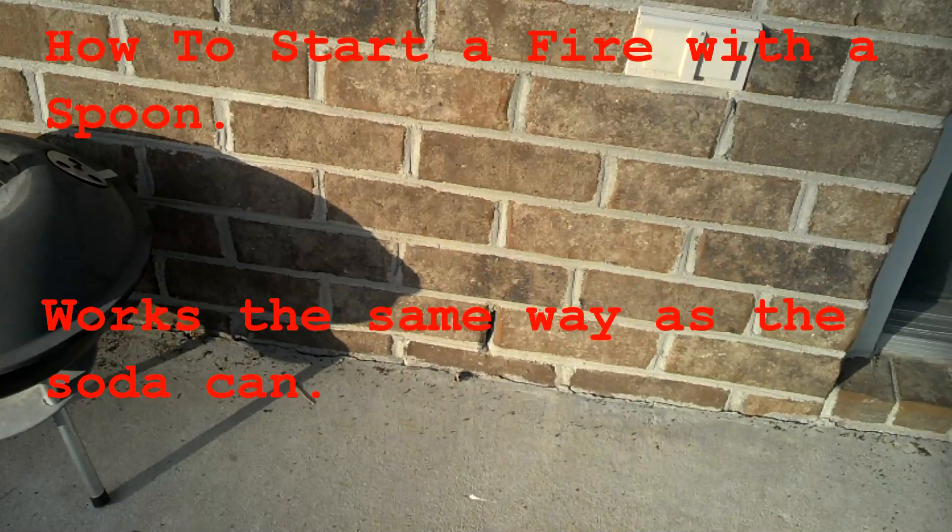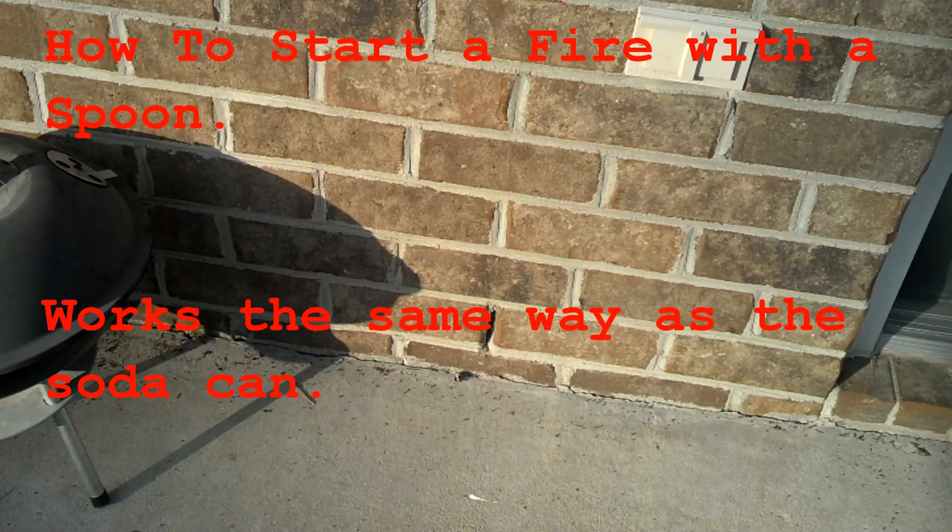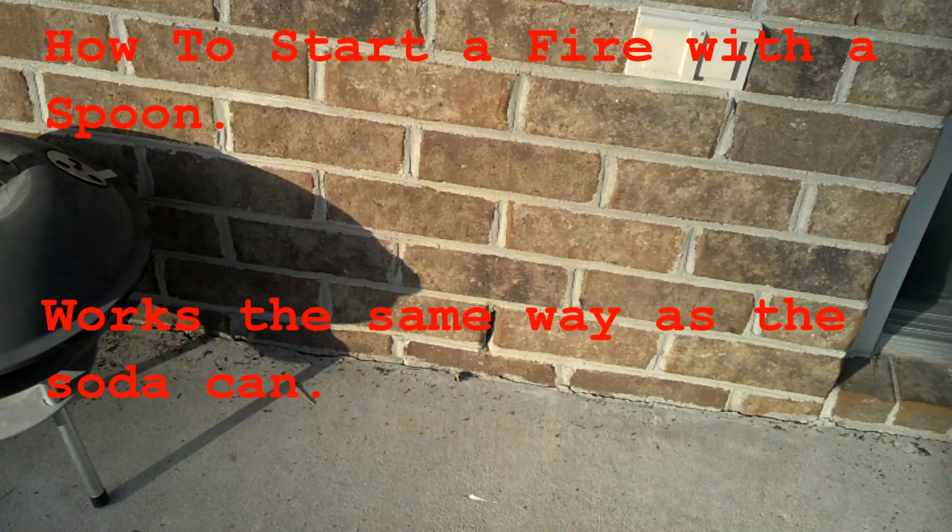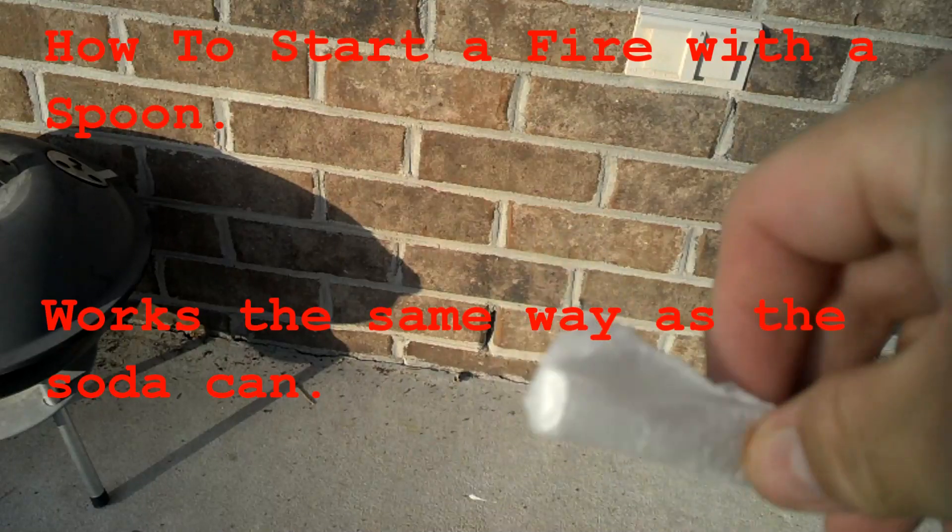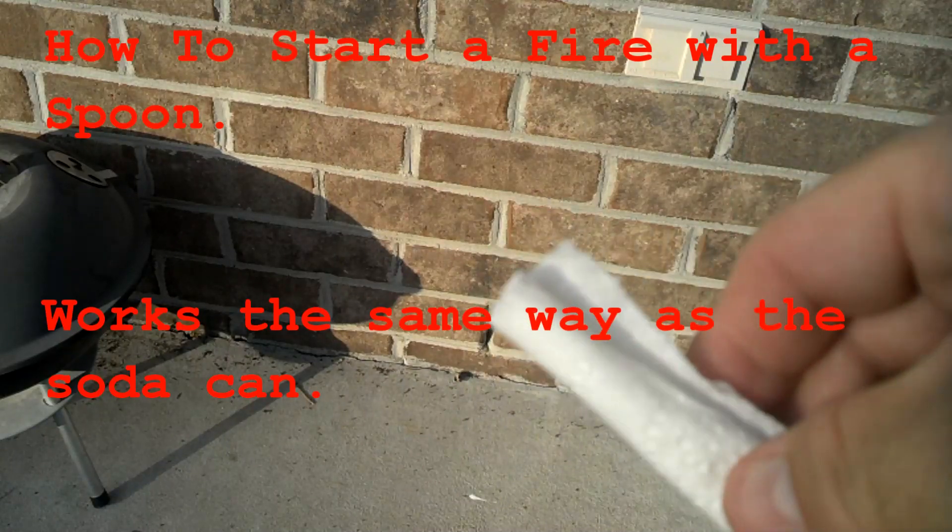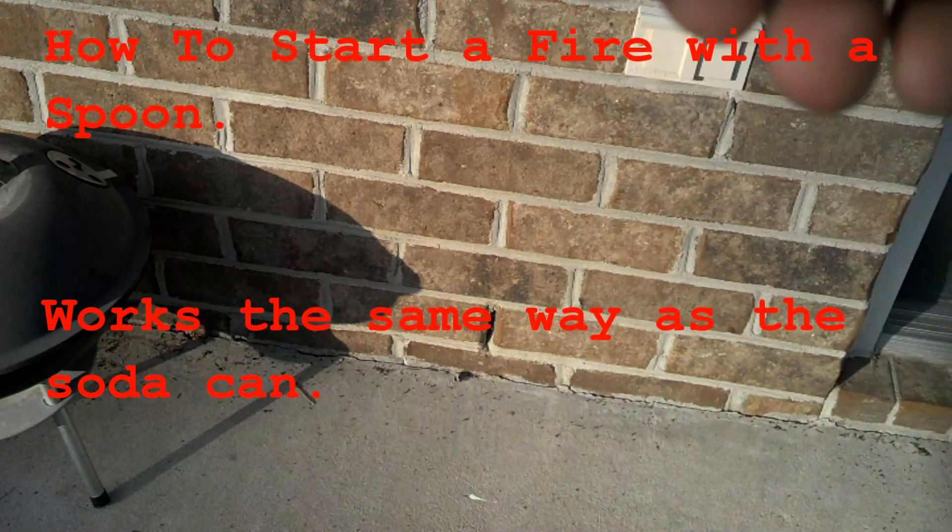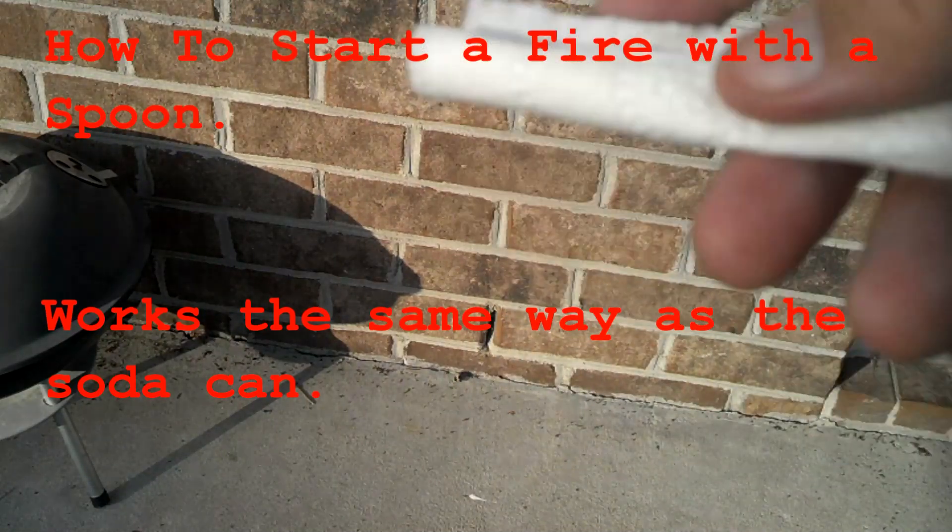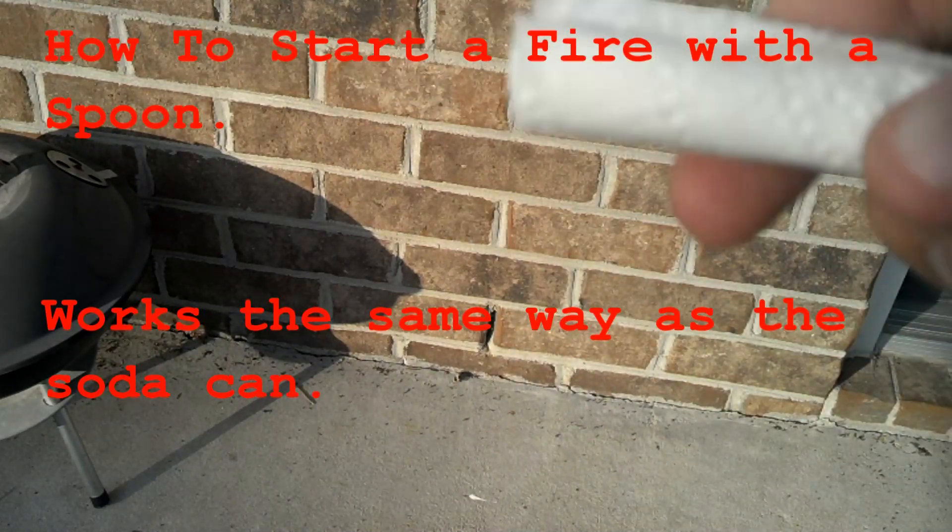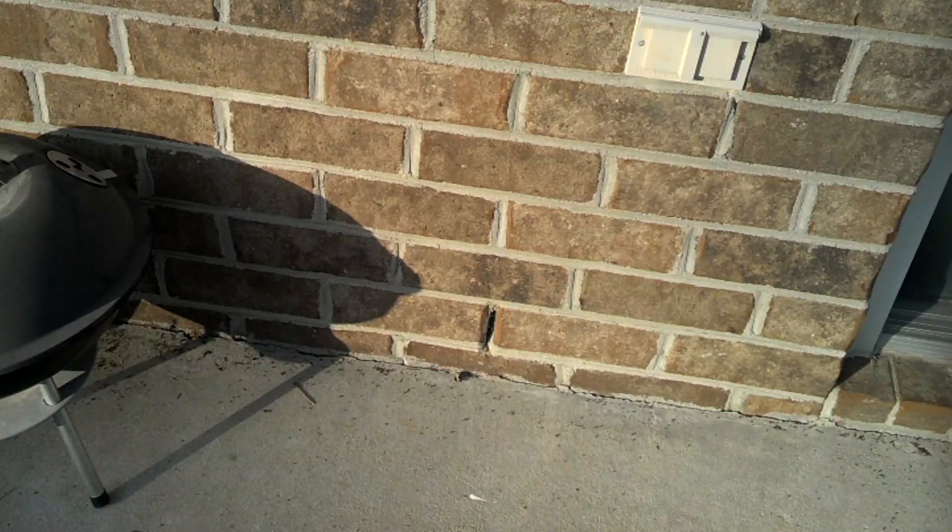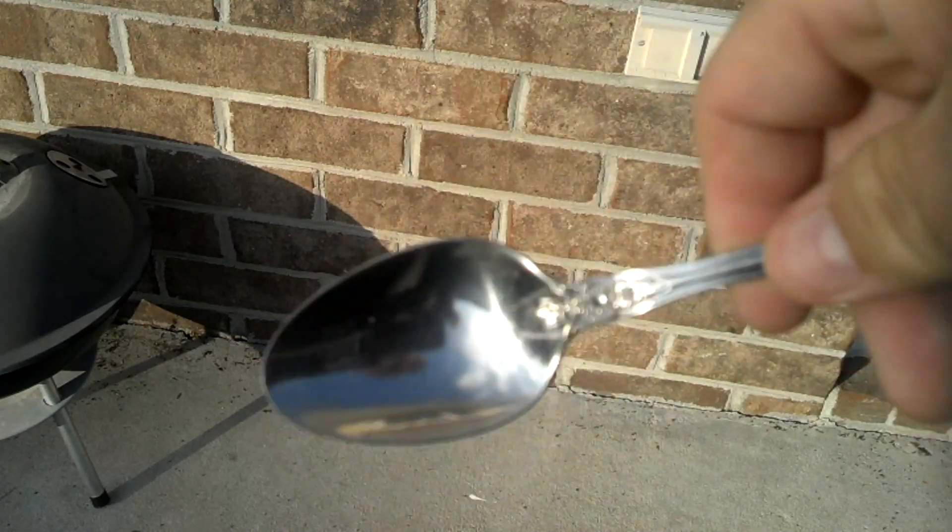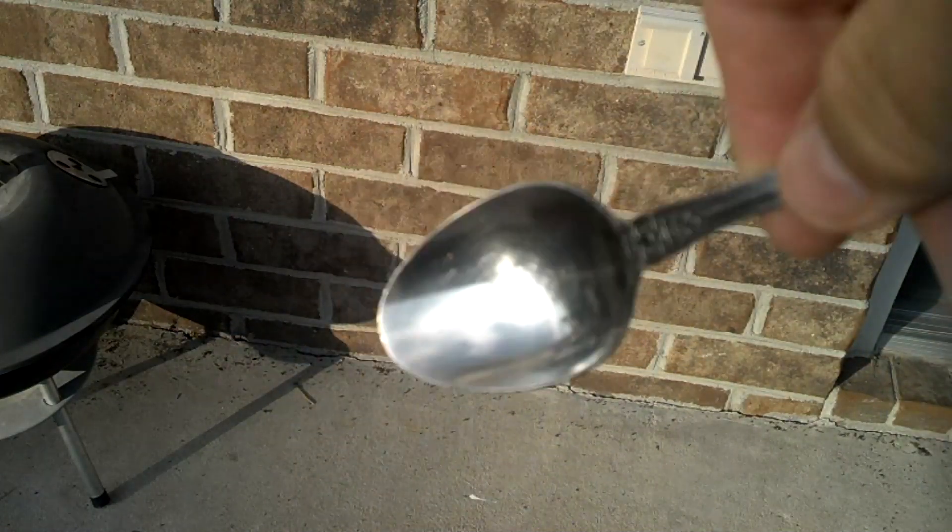Alright, this is NCP. What we're going to do is start a fire using some toilet paper. I'm going to dirty it up on the end to get it dark, and then we're going to use a spoon to light our fire.